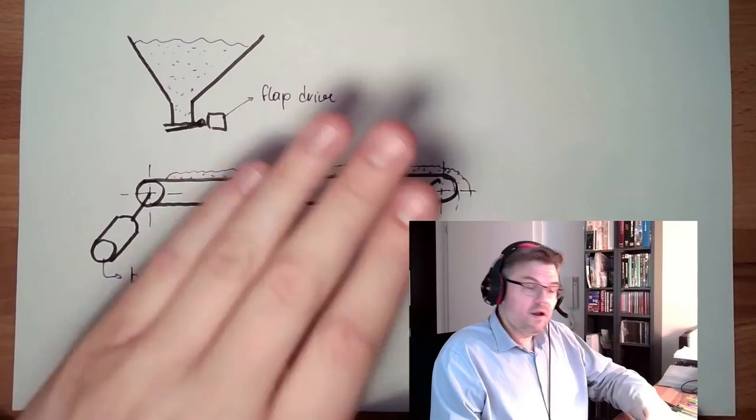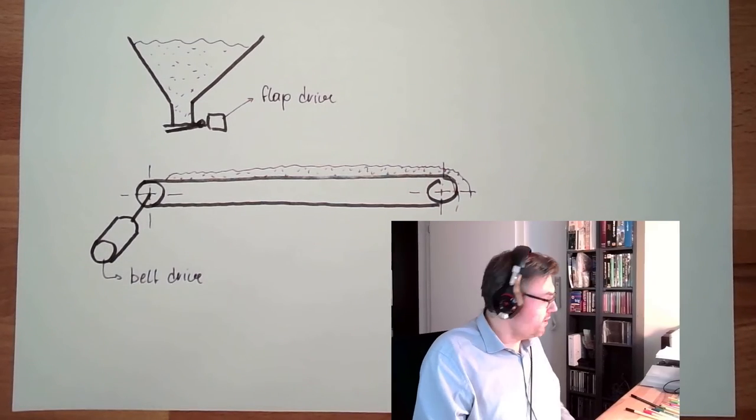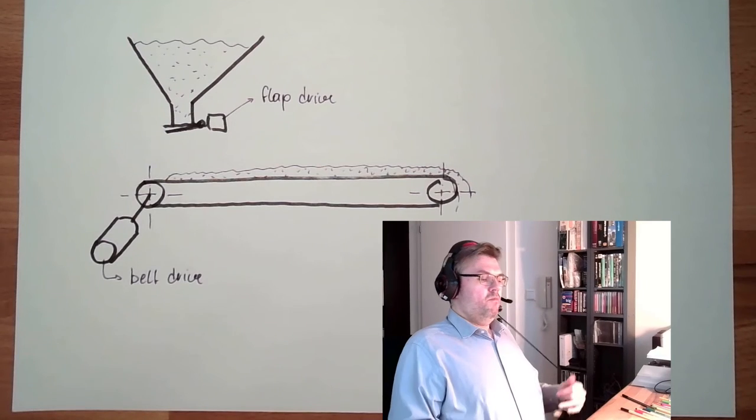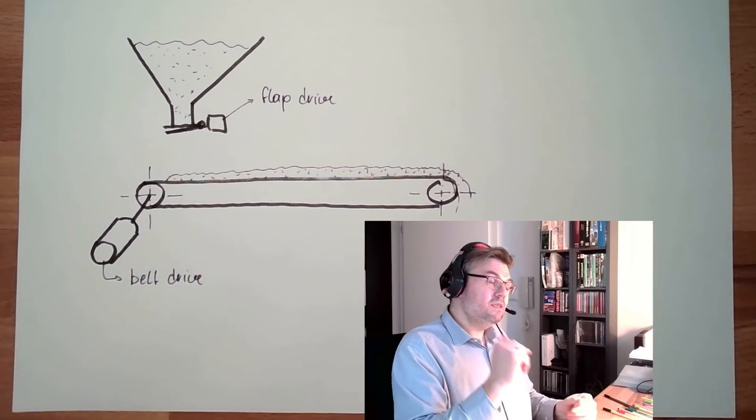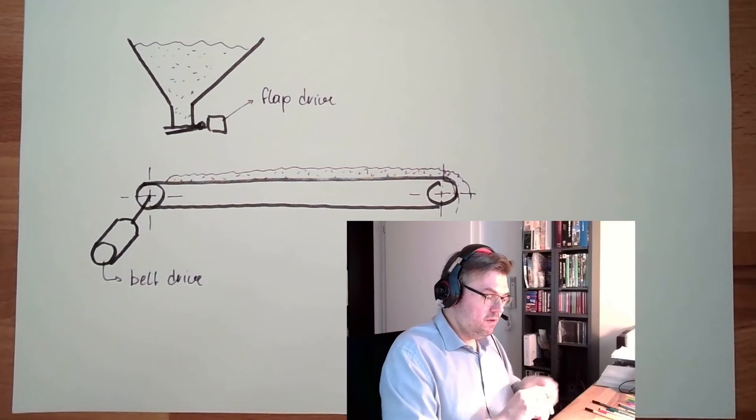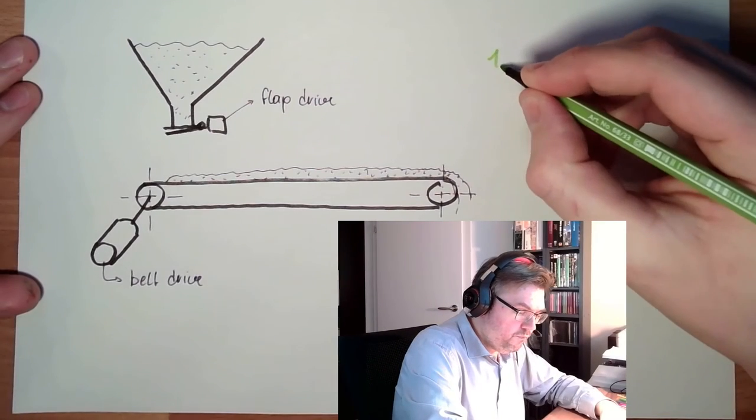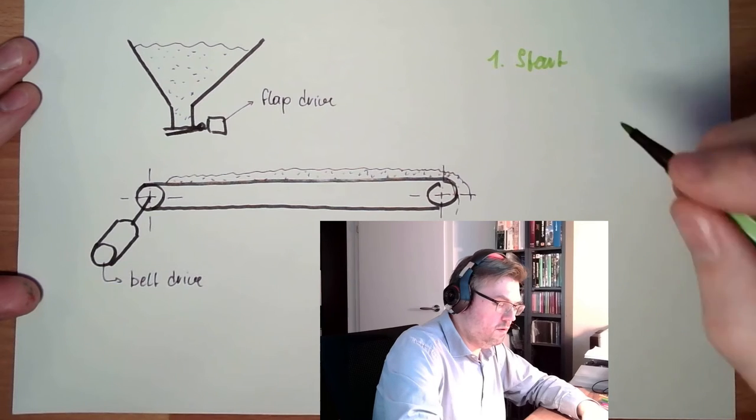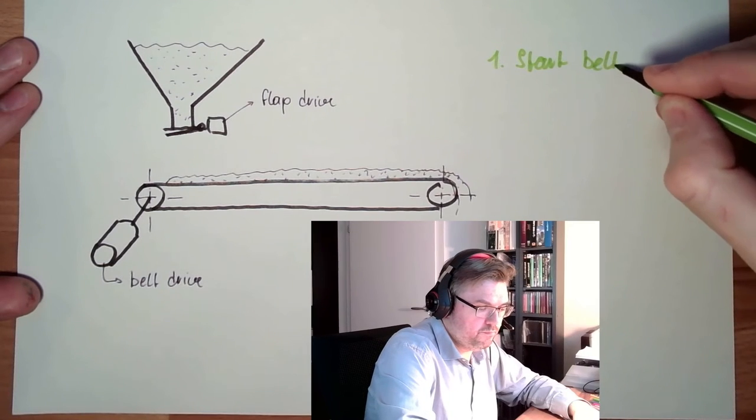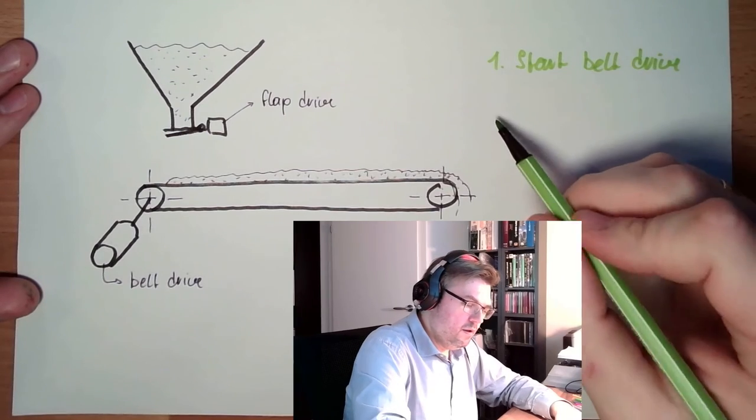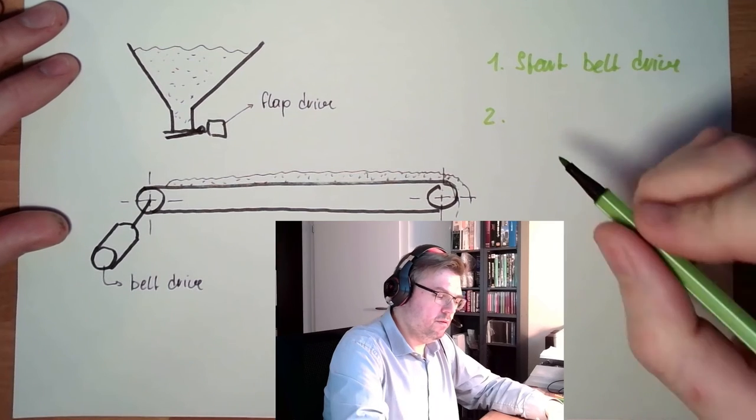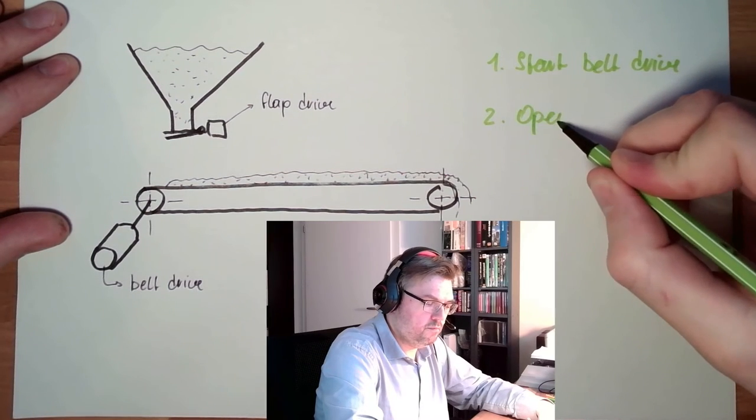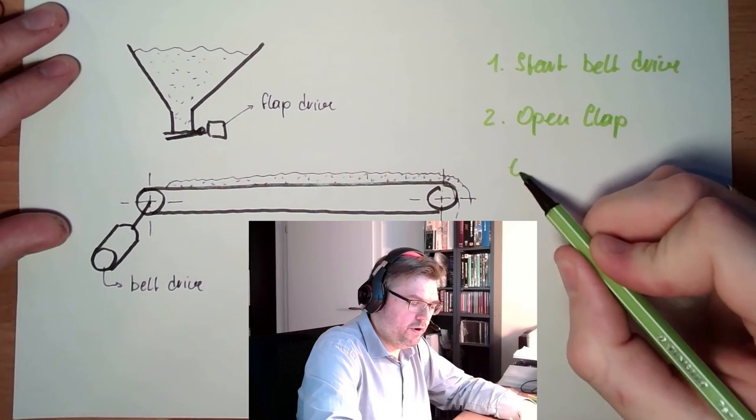And now, I can make a verbal or textual description. Now I can tell you, okay please, if this automated system is about to start, the first thing which needs to happen: step number one, start belt drive. Second step, open flap. Then, operation.